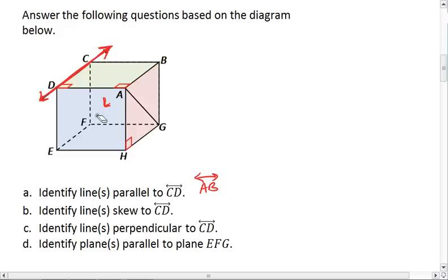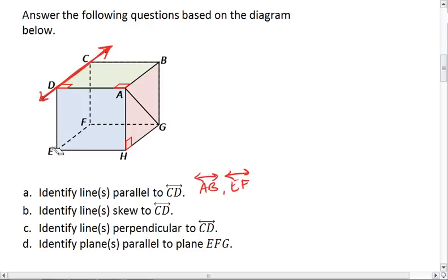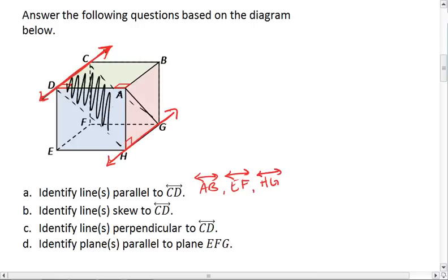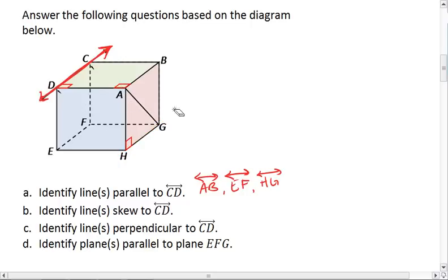We also have line EF. Both lines do not intersect and both lines lie in the right side of the box in that same plane. We also have line HG. Both lines do not intersect, and we could imagine that if we put a sheet of paper at a diagonal in this box, this black plane that I've just shaded in contains both lines. Thus the three possible parallel lines to CD are AB, EF, and HG.